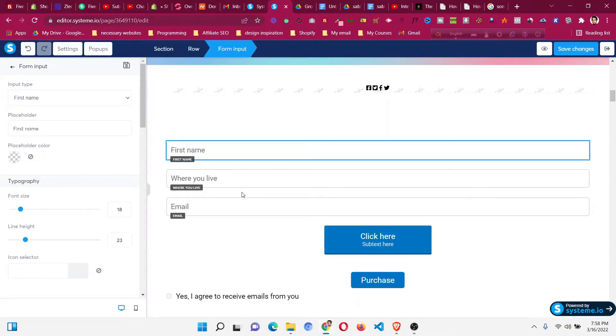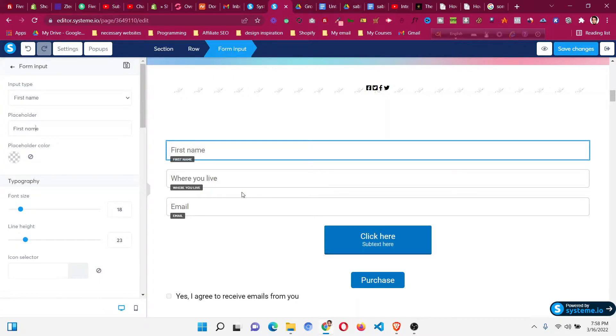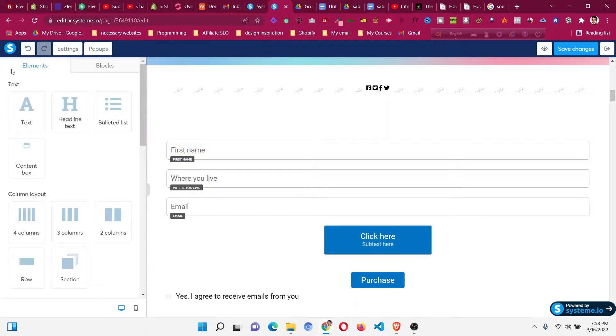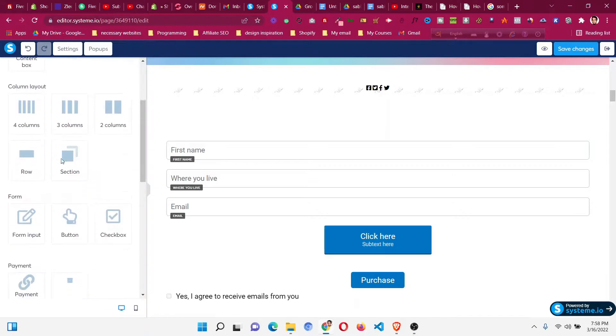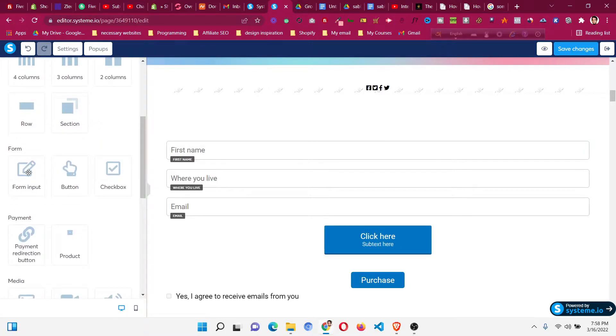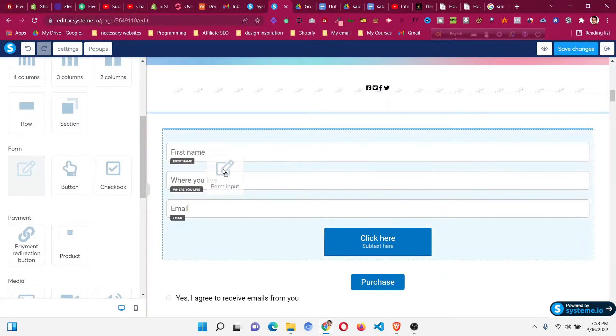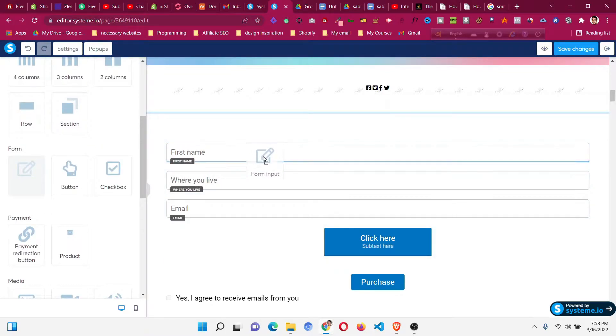Hello and welcome to this video. In this video, I will show you how to add custom fields in system.io forms. What that means is if you're making any form using form input fields, you can drag a form input.